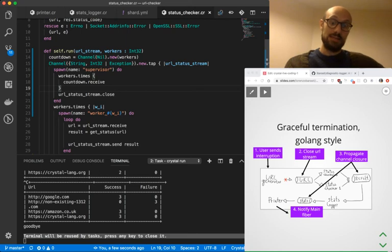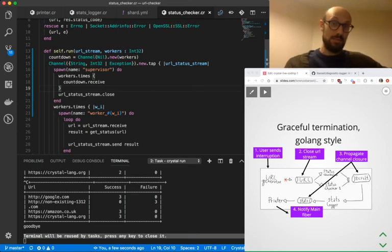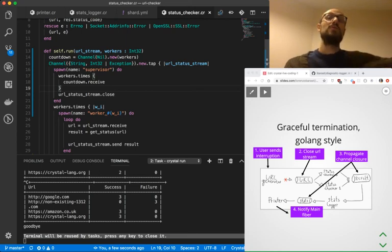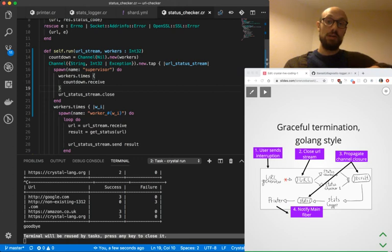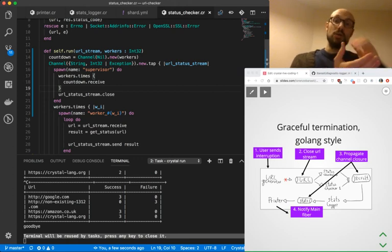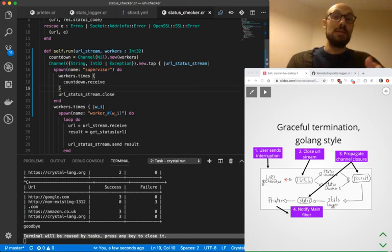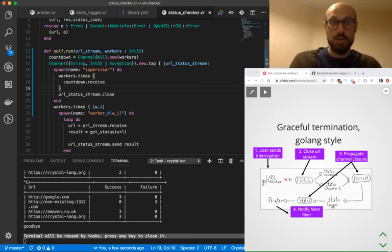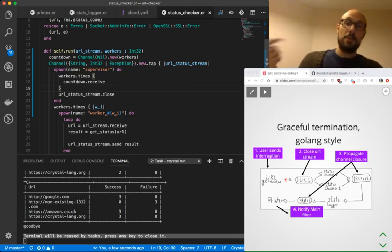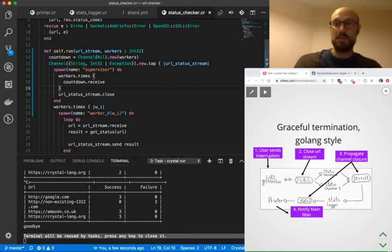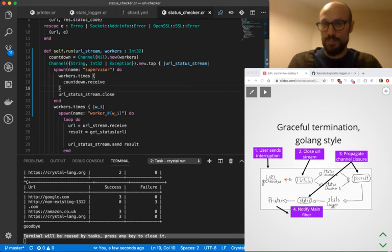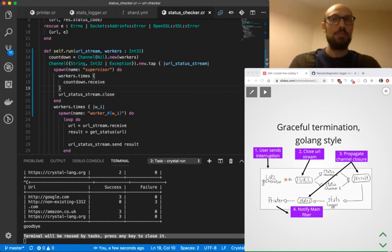So that all the values that the workers are processing right now are going to finish being handled and passed down to the downstream channel. And as soon as that's over, we then go in and wrap up and close the channel downstream without losing any value that is being processed when the first upstream closure is sent over. I hope this makes sense.